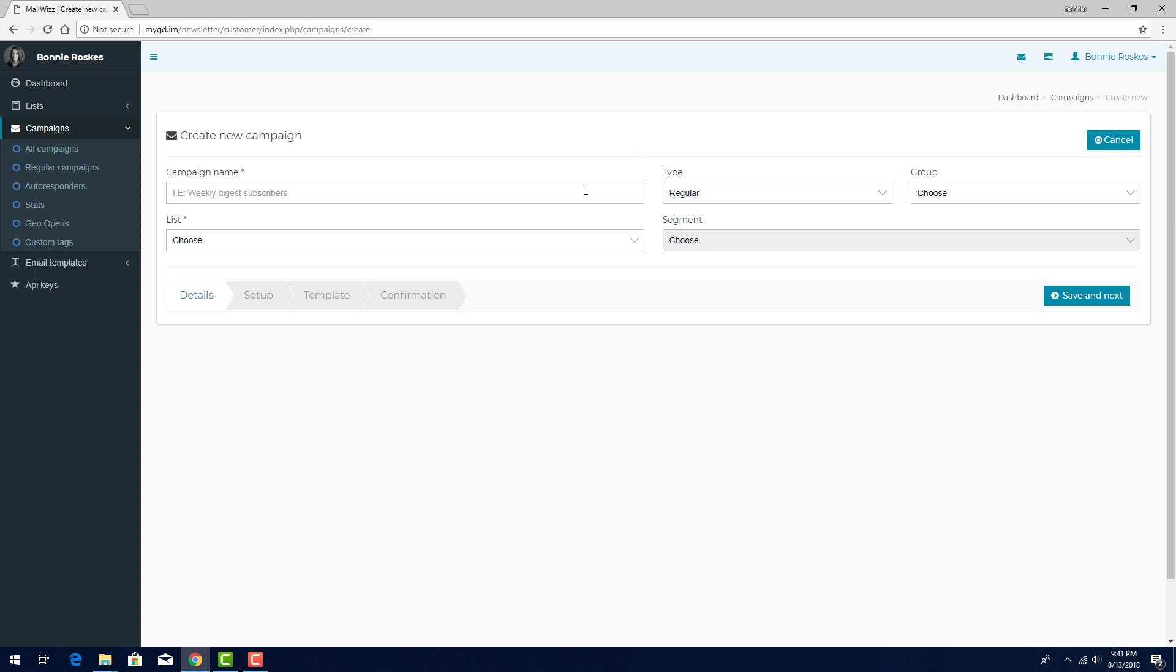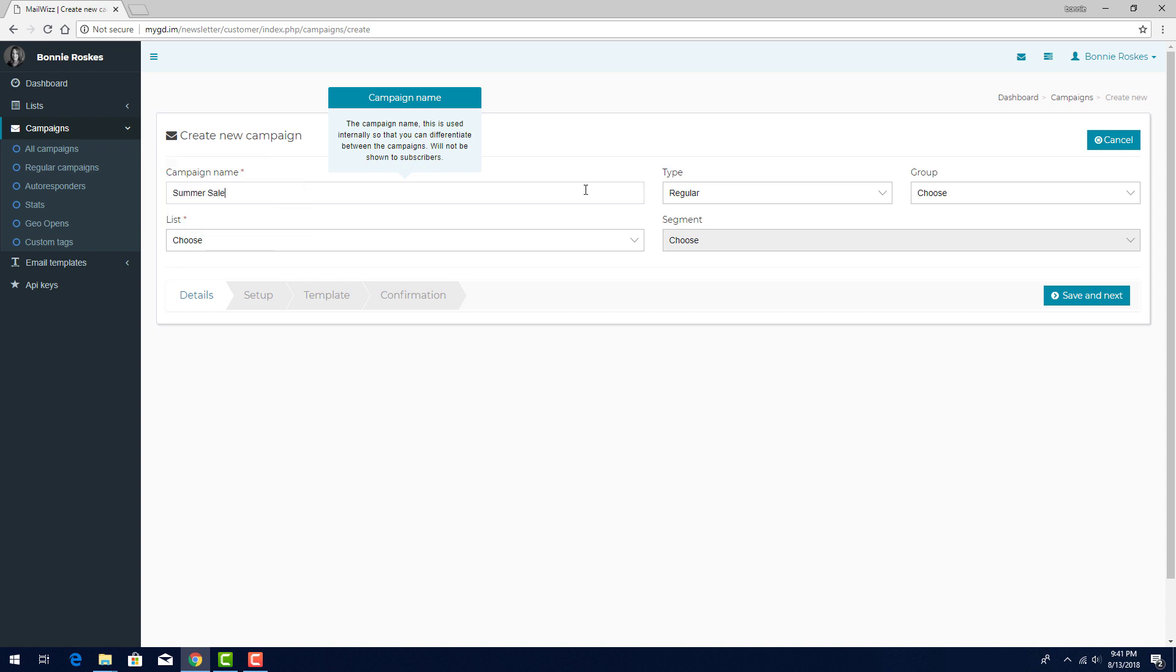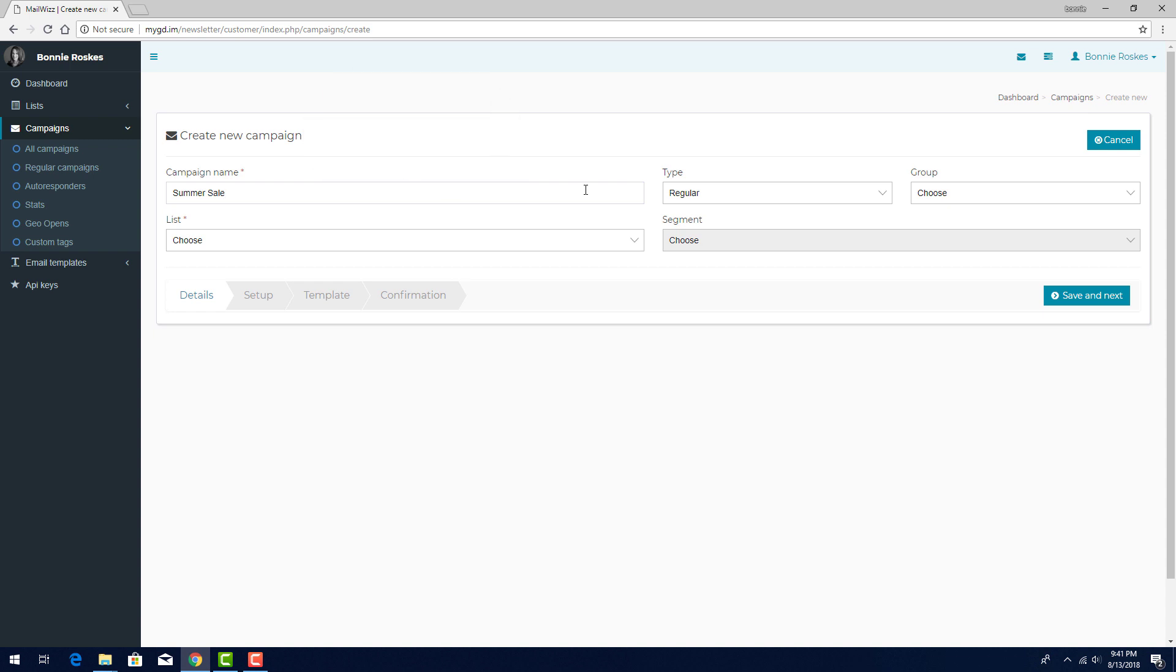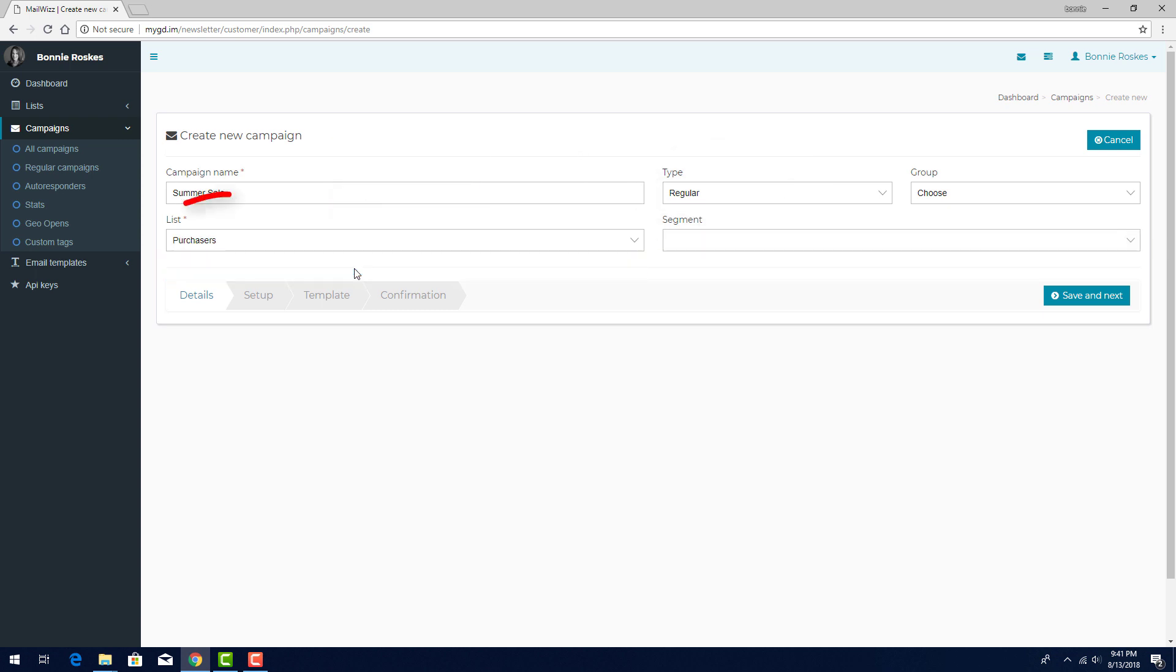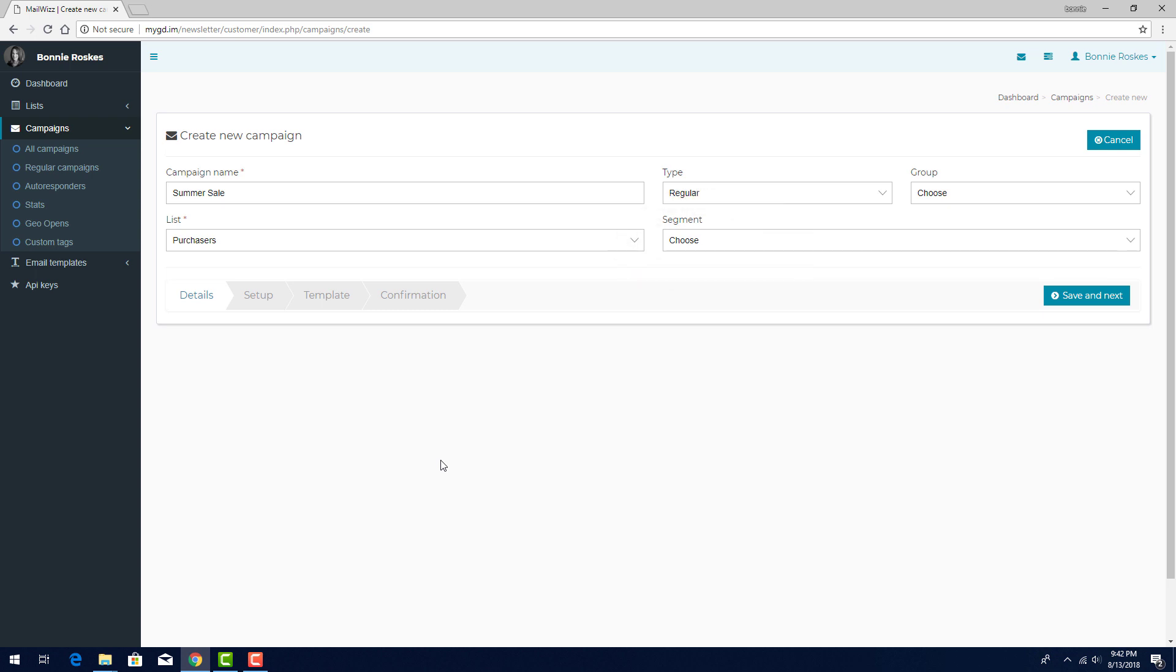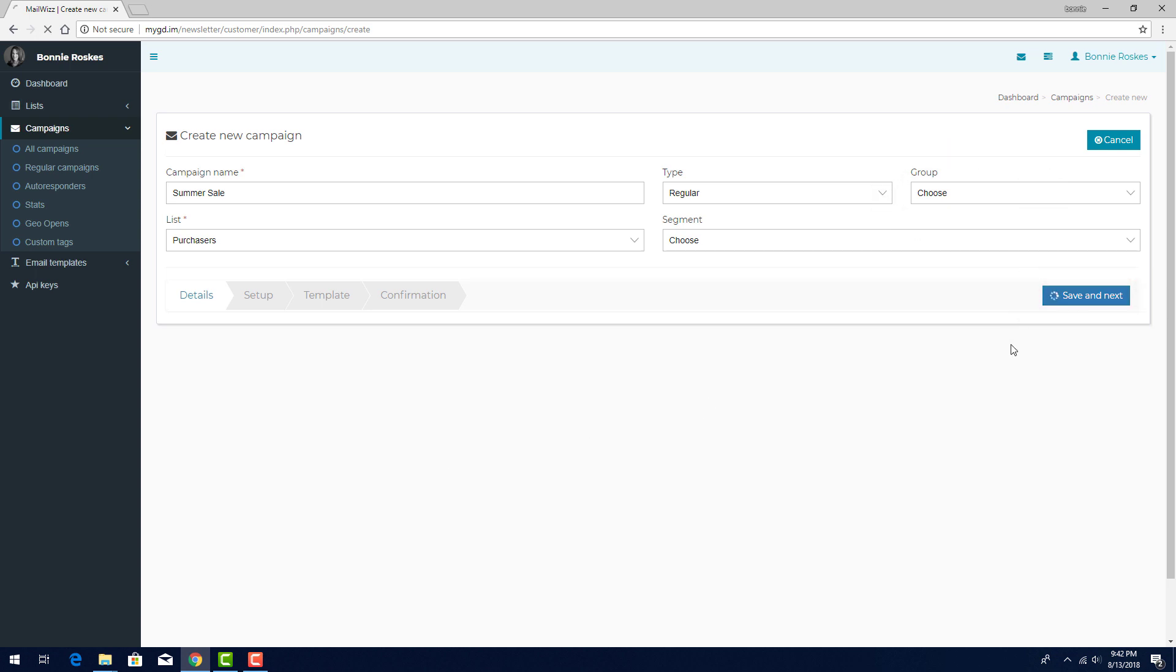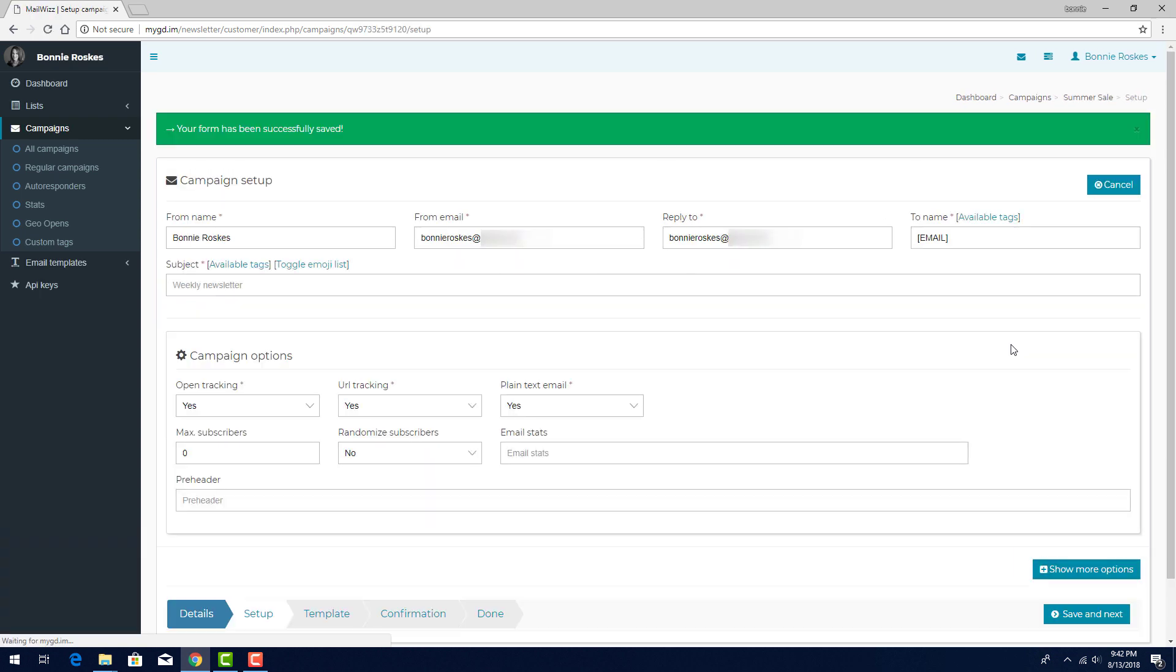In the Detail step, I'll assign the campaign the name Summer Sale. As with all fields in MailWiz, I can click in the field to see a pop-up describing what the field is for. The type is regular, and I'll send this to my purchasers list. If I have segments within this list, I can specify that here. And to add the campaign to a group, I can click here. Now I'll click Save and Next to proceed to the Setup step.